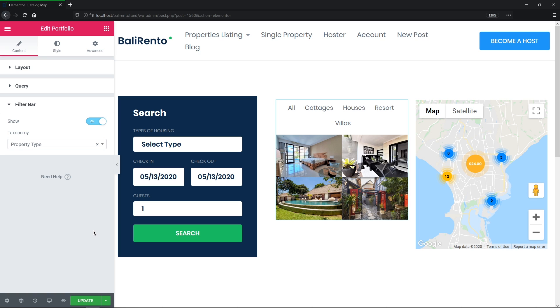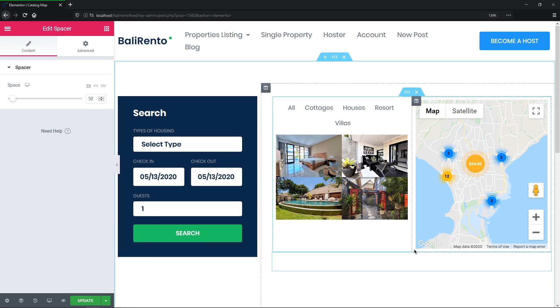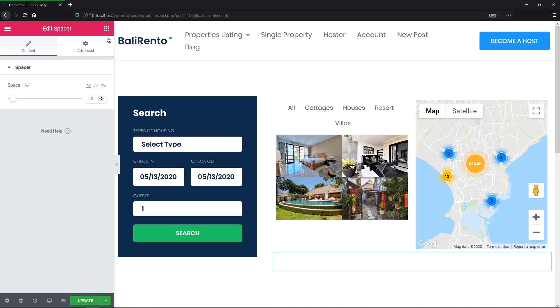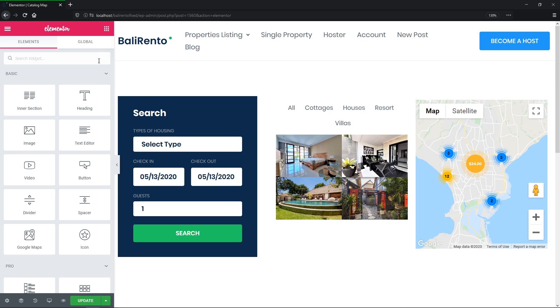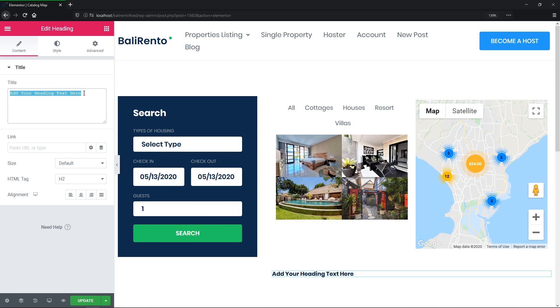So now let's drop a spacer underneath the map and portfolio, and then add the heading widget as well to the page and change the title to, I don't know, let's say all filtered properties. Okay, good.